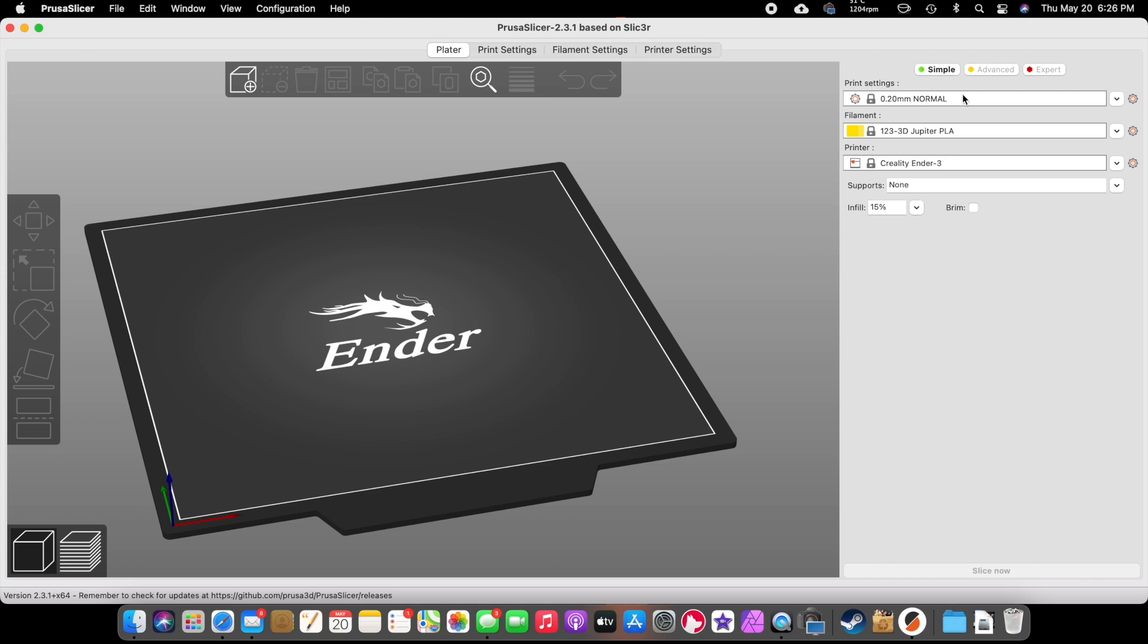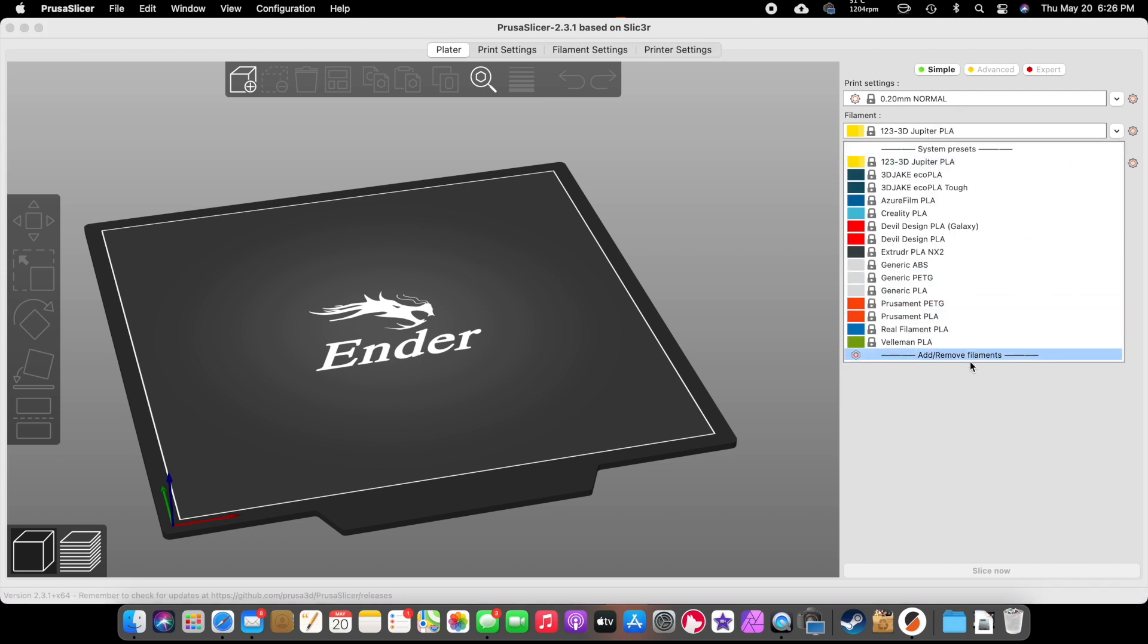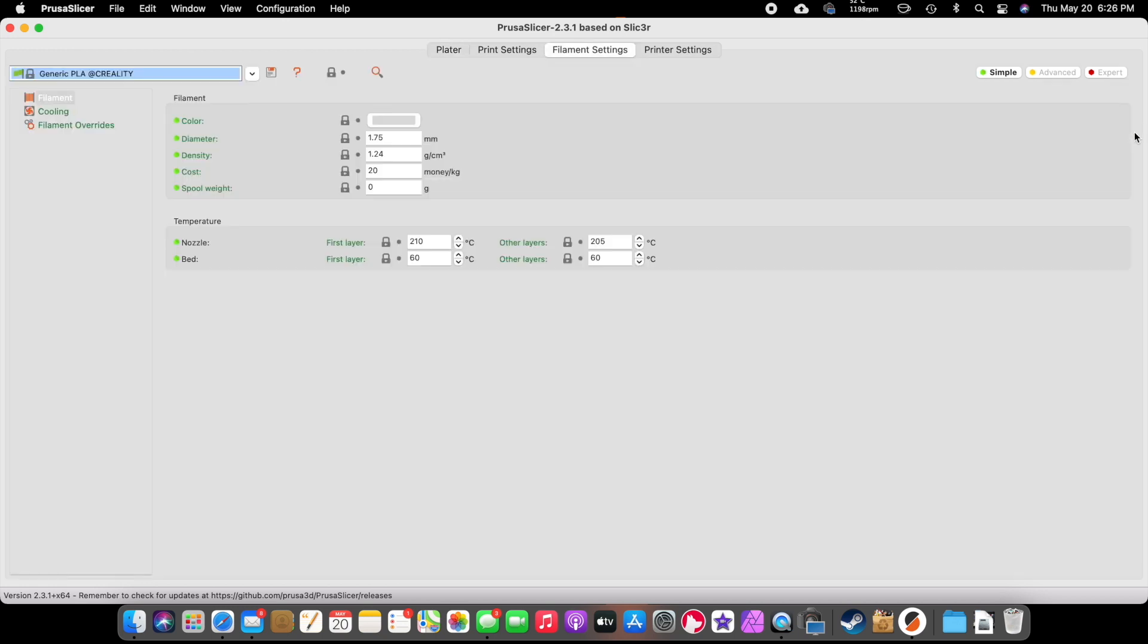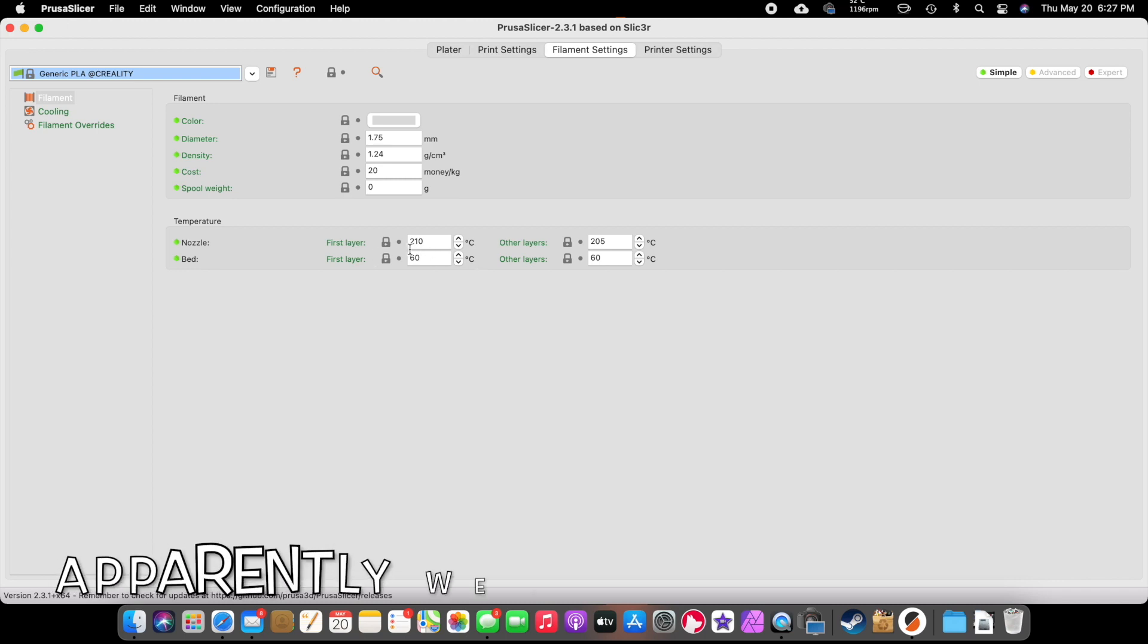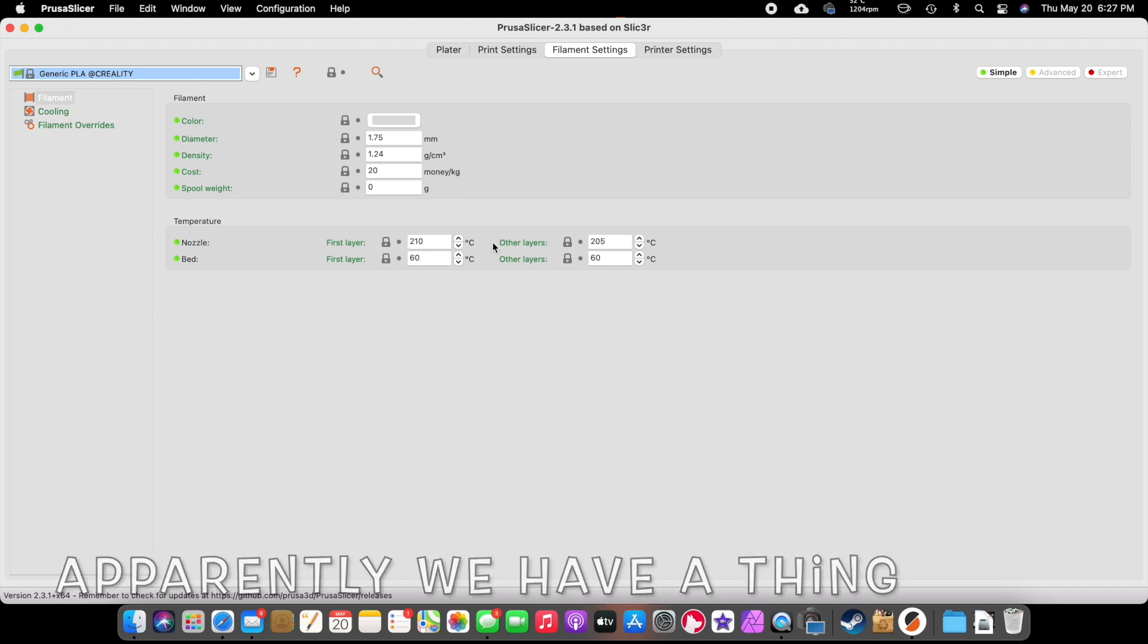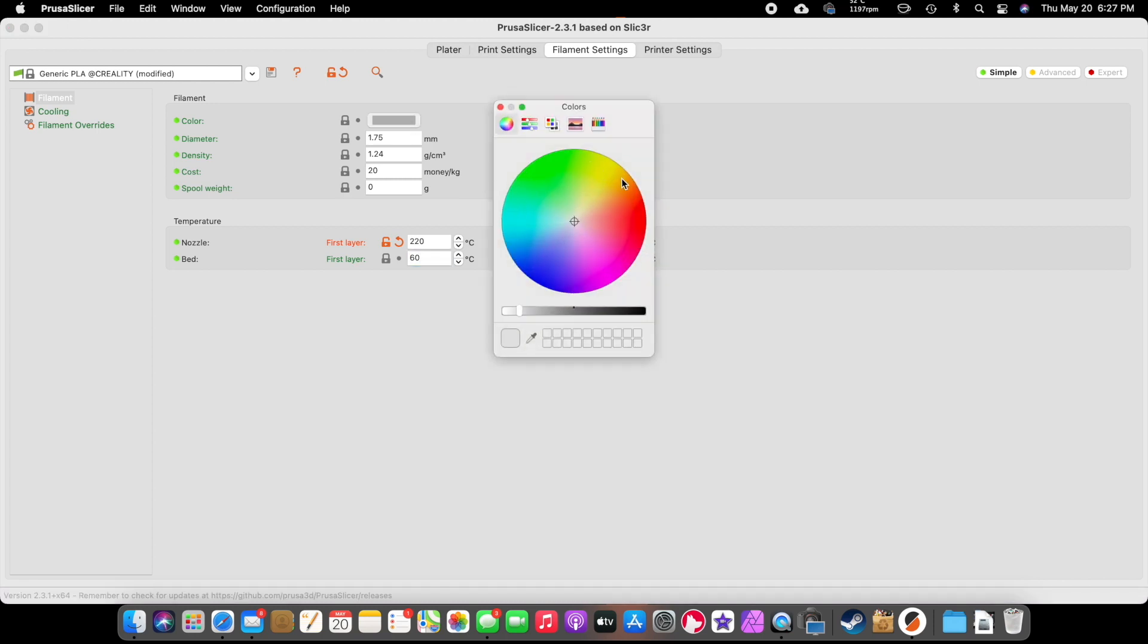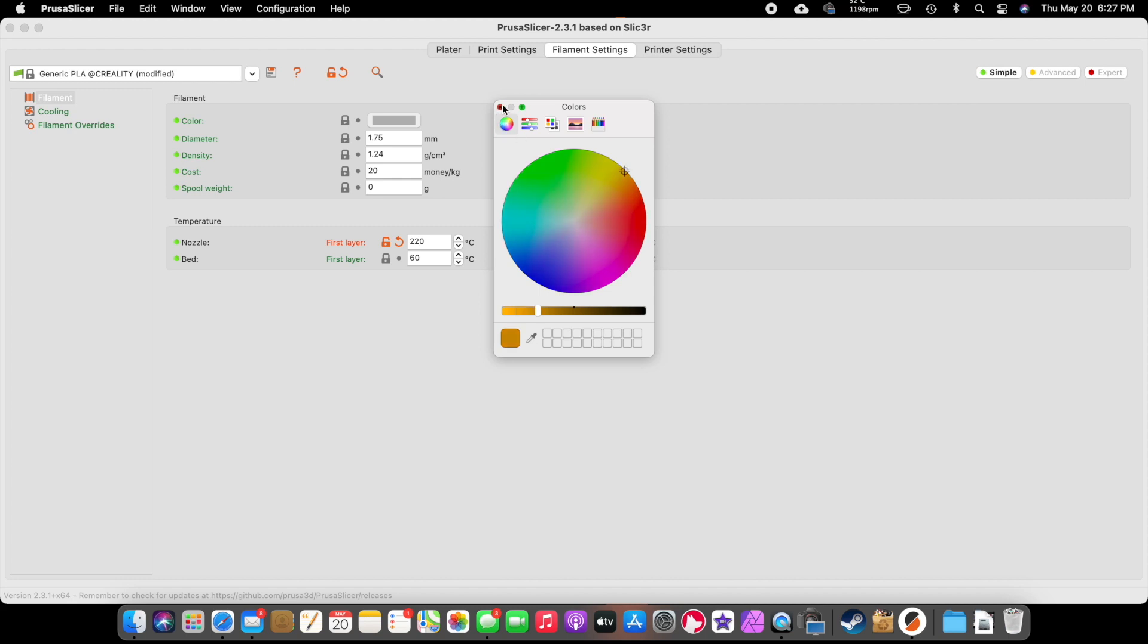Automatically you just put in Ender 3 and it automatically comes up. Then you get to pick a filament here. You could do generic PLA and if we click on this cog right here, it'll bring us in here and show us what the temperature is. This is all working great for me. I love 210 and I love 60, so we don't have to change any of that. But let's say, for example, if you haven't seen my video, I did a wood filament. That one was 220. I'm going to put 220. I'm going to change the color so we can have like a woodish tone. The cost was 22 and the spool was 100 grams. I changed this setting. It's been modified. It shows modified.